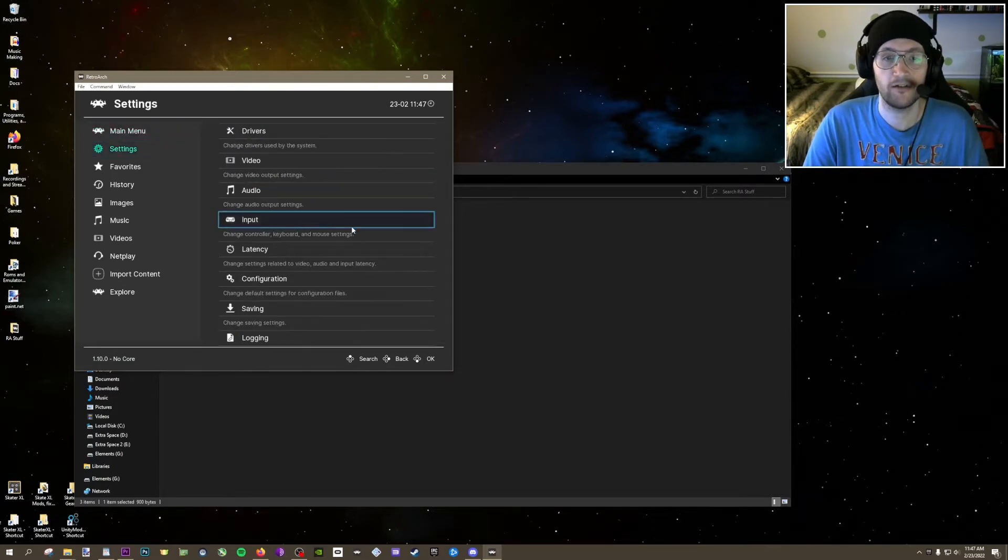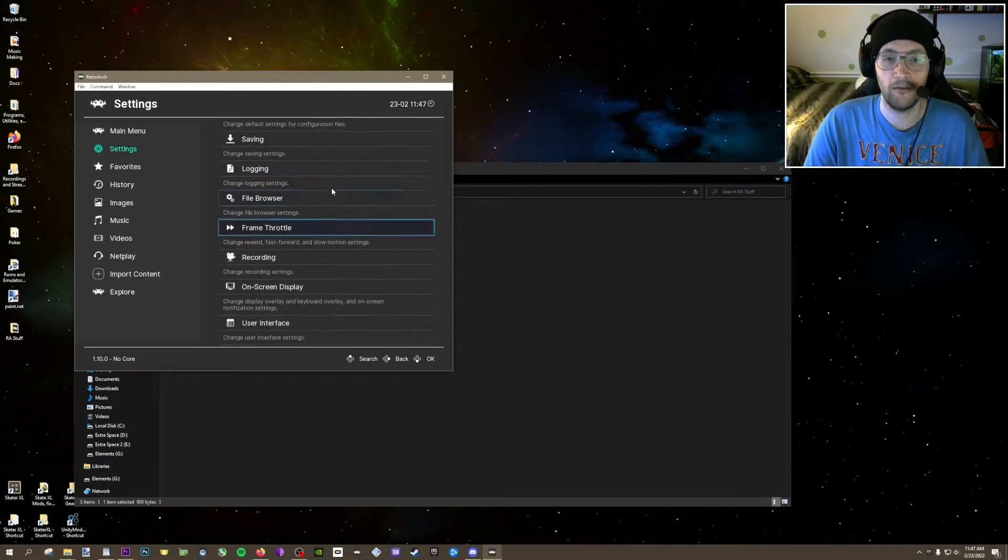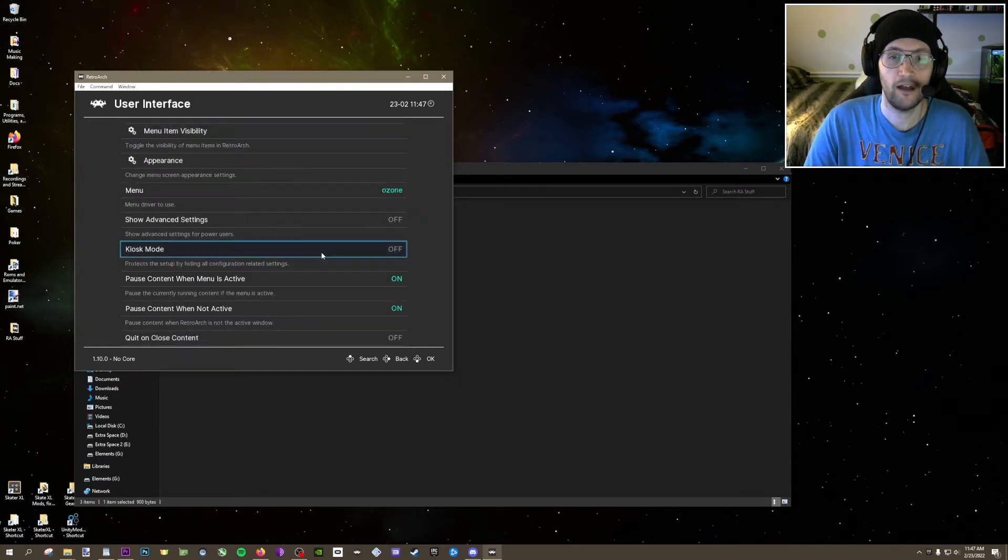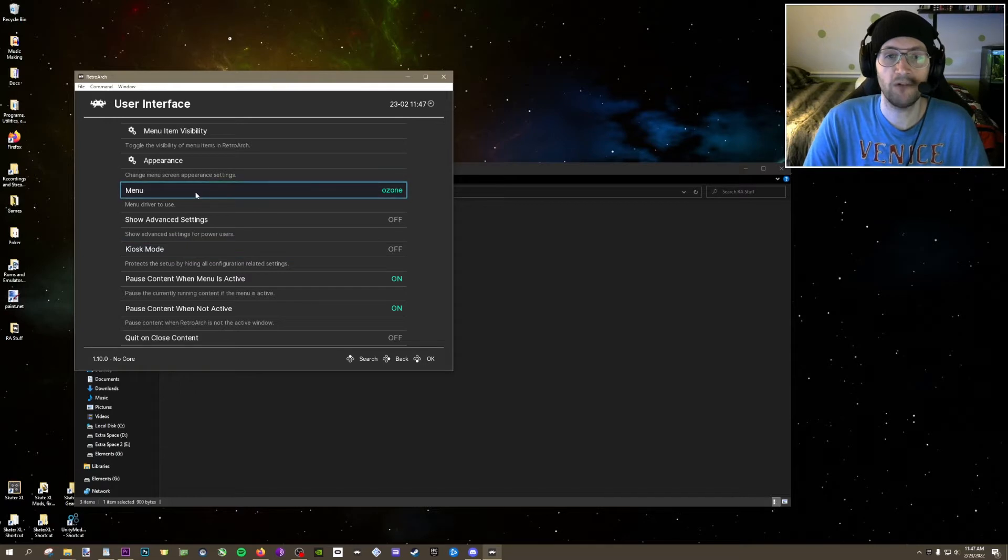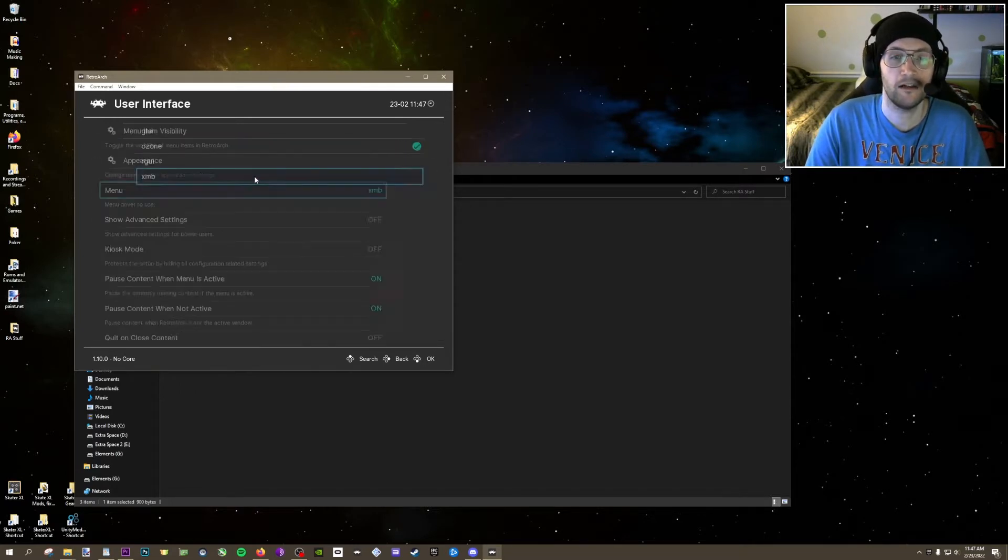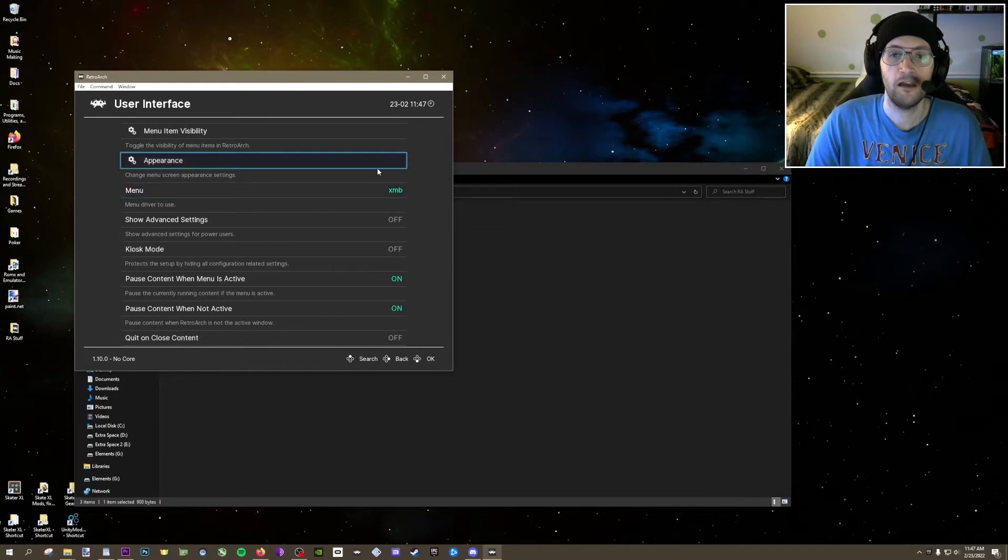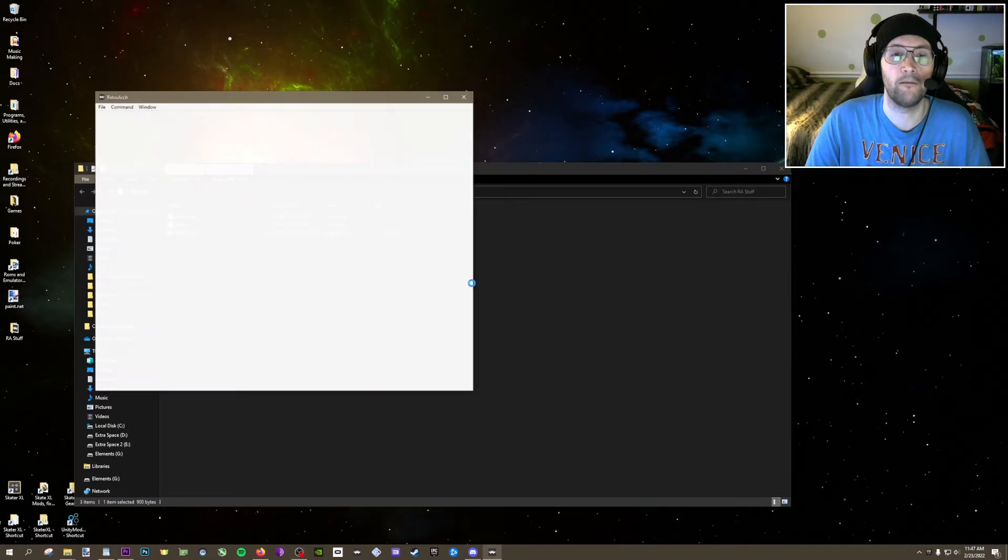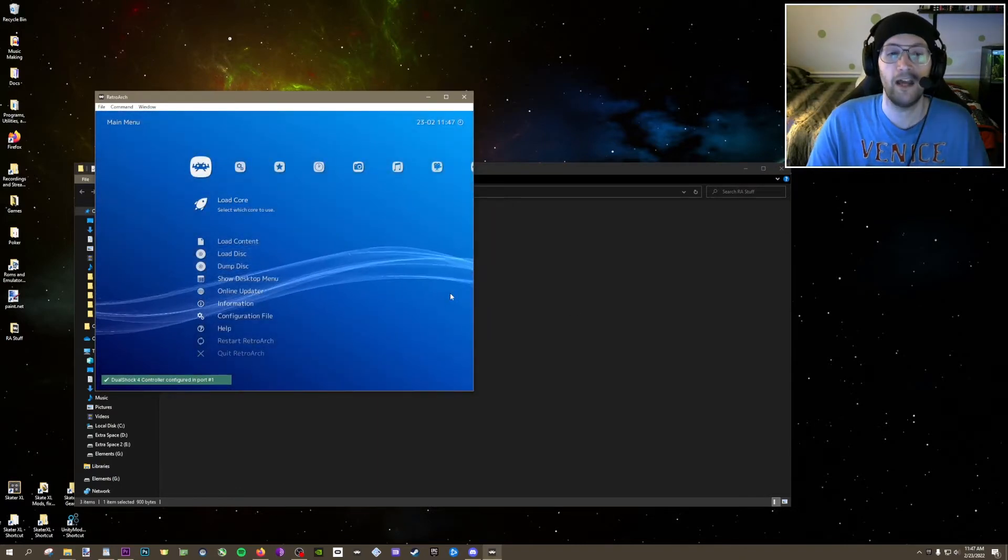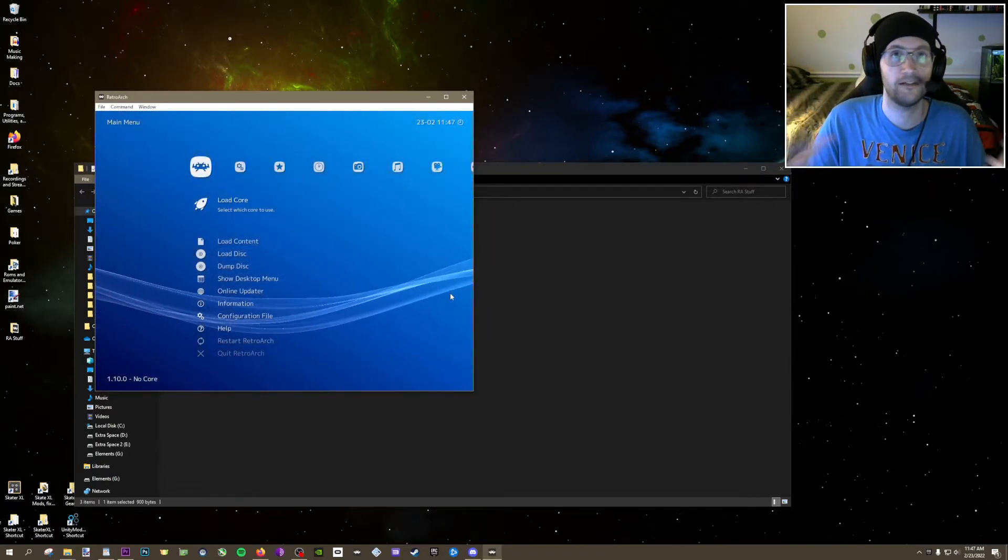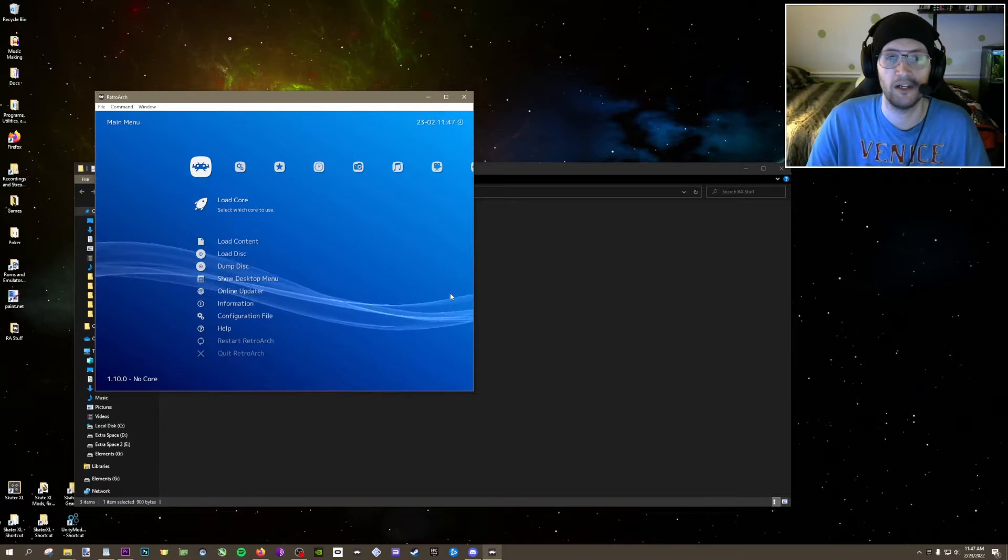Click on Settings over here, scroll down just a little bit until you see User Interface, click on that, and right here where it says Menu Ozone, change this to XMB. Once that's XMB, just exit out, and then we're going to pull it right back up. And voila, we have this beautiful XMB that looks a lot like the old PlayStation 3 menu. Go ahead and hit F on your keyboard to go to full screen.